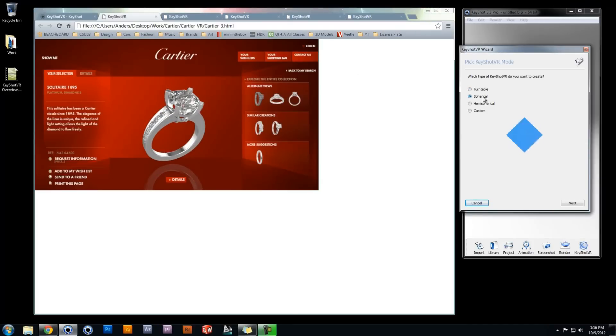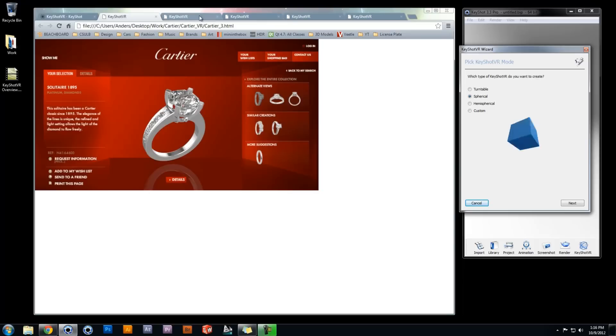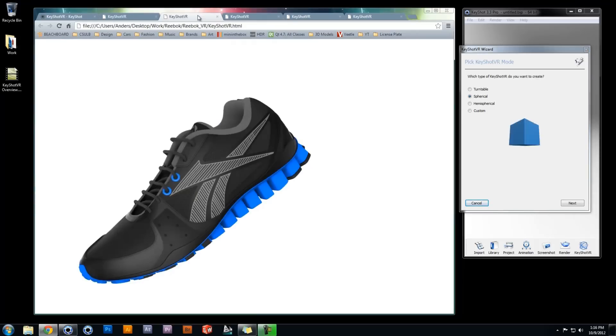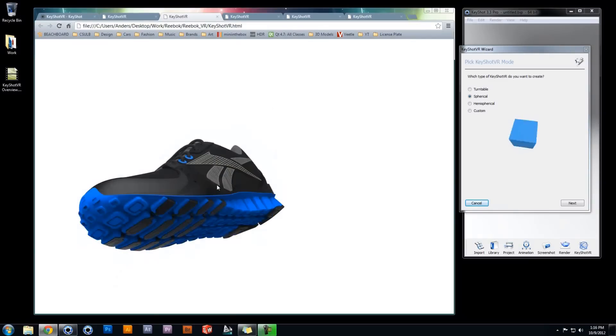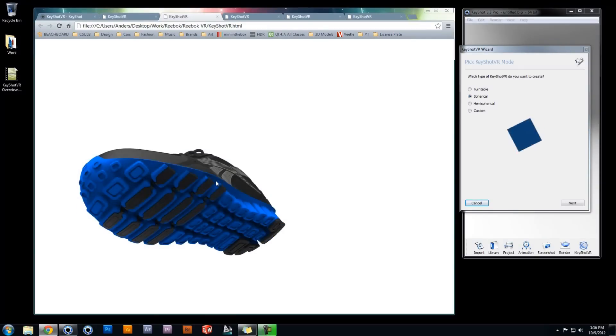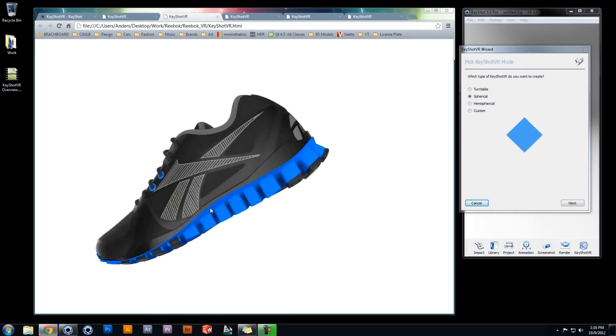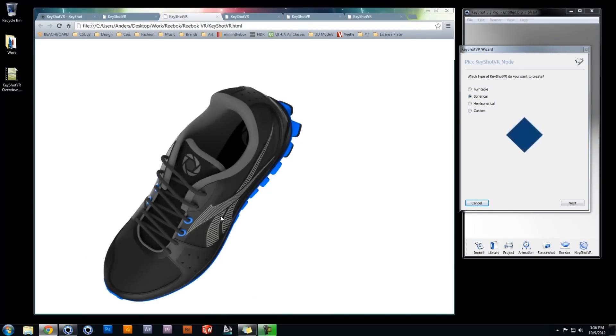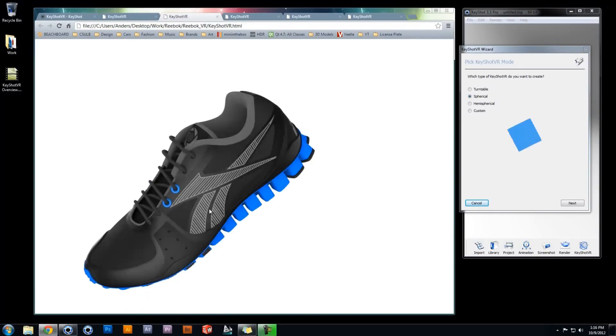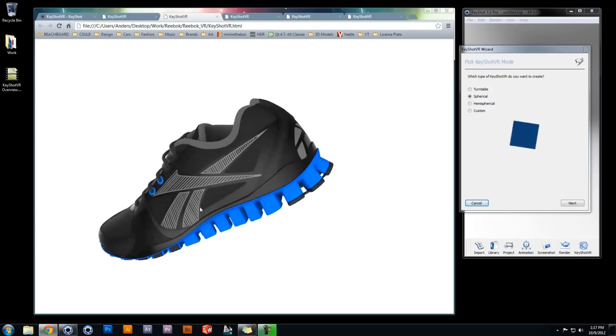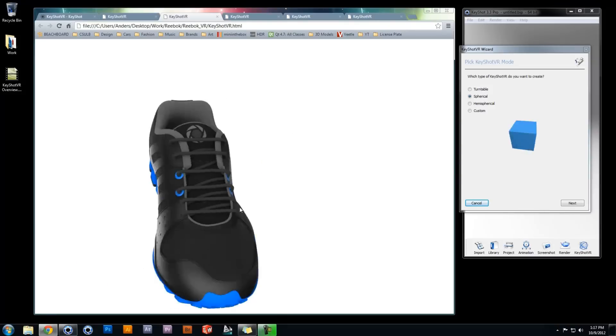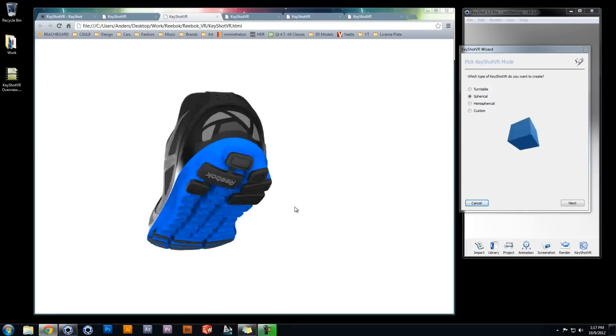Spherical mode's vertical angle endpoints are by default at negative 80 and 80 degrees. If your product has an important feature on the underside as well as the top side, spherical is probably the ideal KeyShot VR mode.